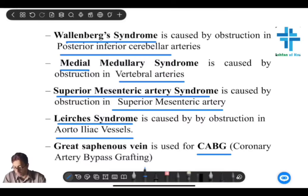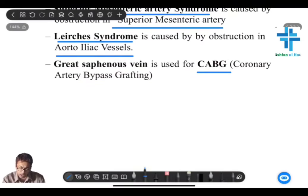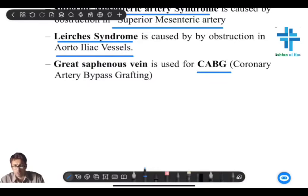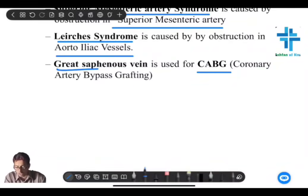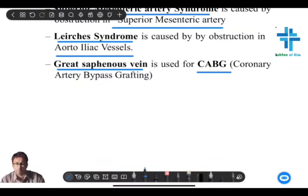Coronary artery bypass grafting, CABG, is an important procedure done after thrombolysis or angioplasty. There is the great saphenous vein which is harvested — it is a vessel that is easily accessible and is used in CABG.